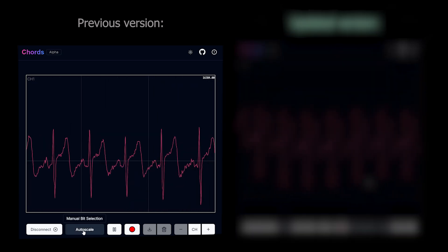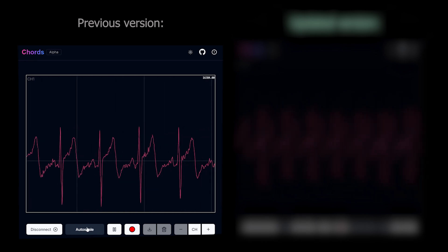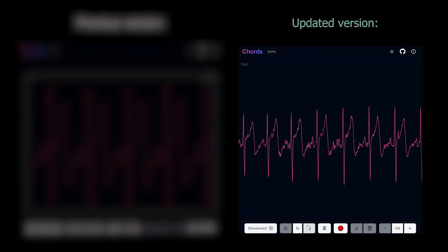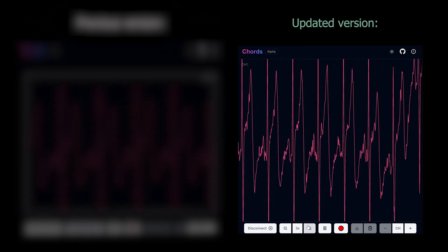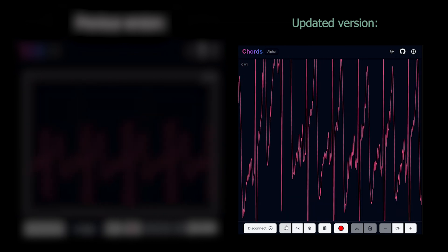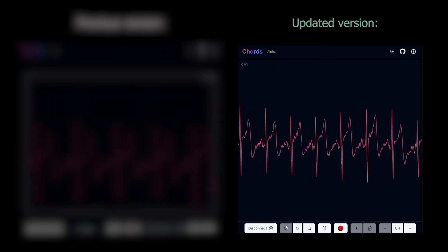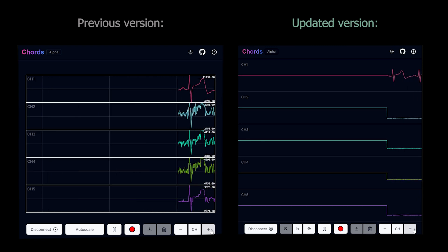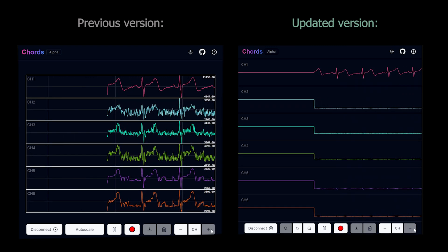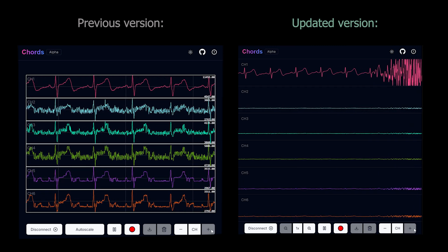Previously, we had an auto-scale button to adjust the data view. We have replaced that with a zoom in and zoom out feature, giving you more control — you can zoom in on a specific data point or zoom out for an overall view. WebGL plot is a more powerful library. It ensures efficient and accurate data rendering for biopotential signals without lag, even when plotting multi-channel data simultaneously. CORS is getting better with each update. With the introduction of WebGL plot, data visualization is smoother, and the new zoom feature gives you better control over your data.